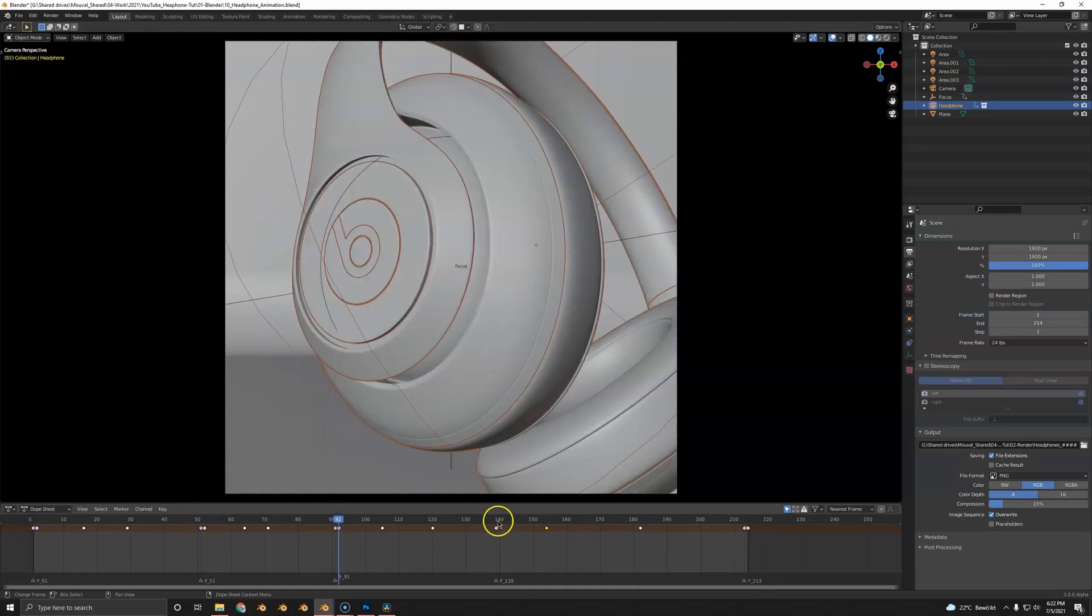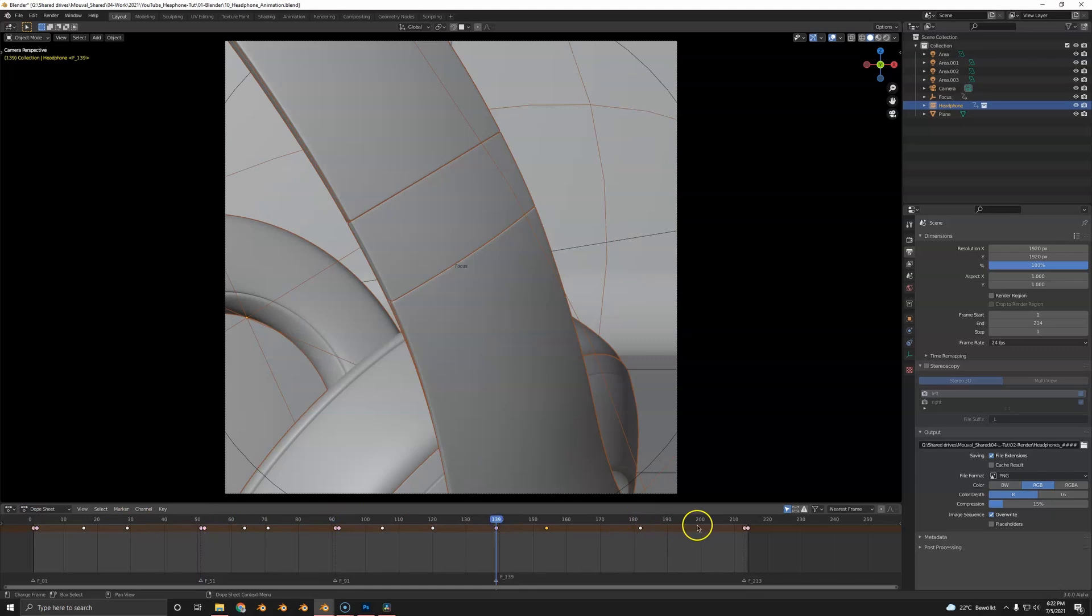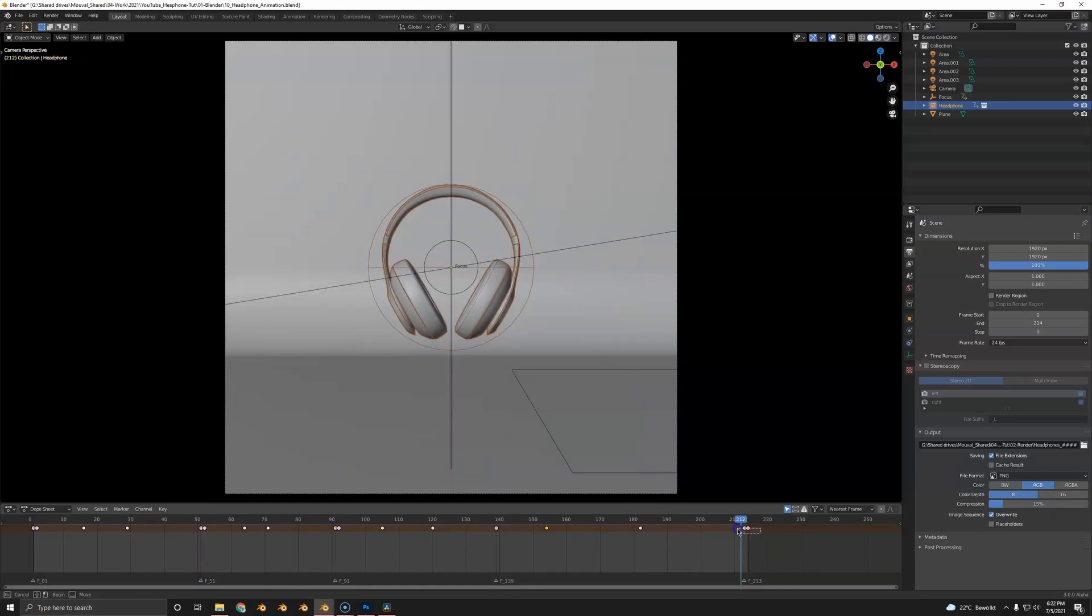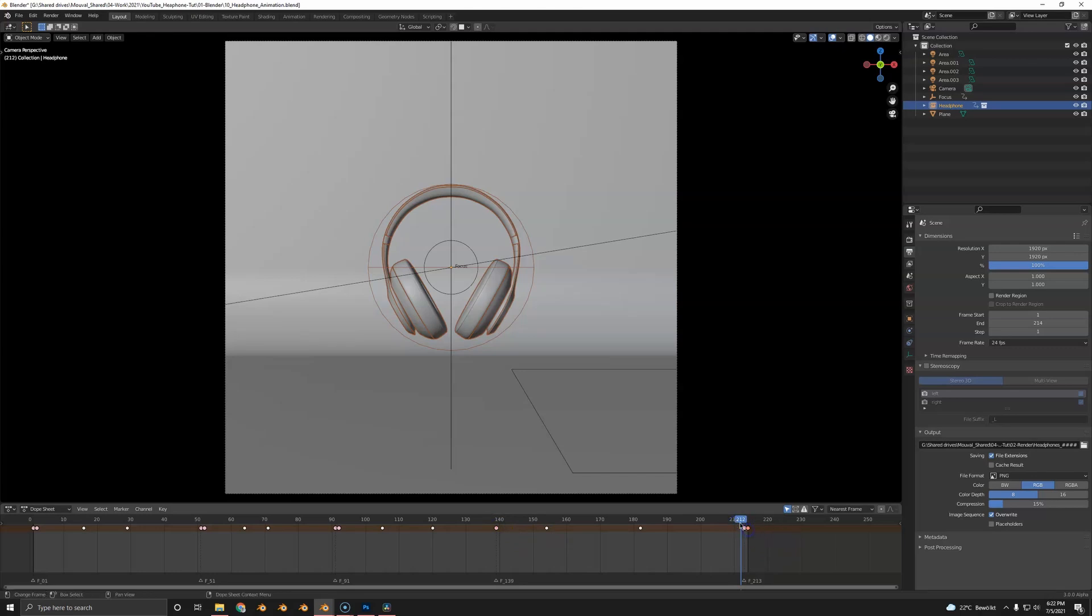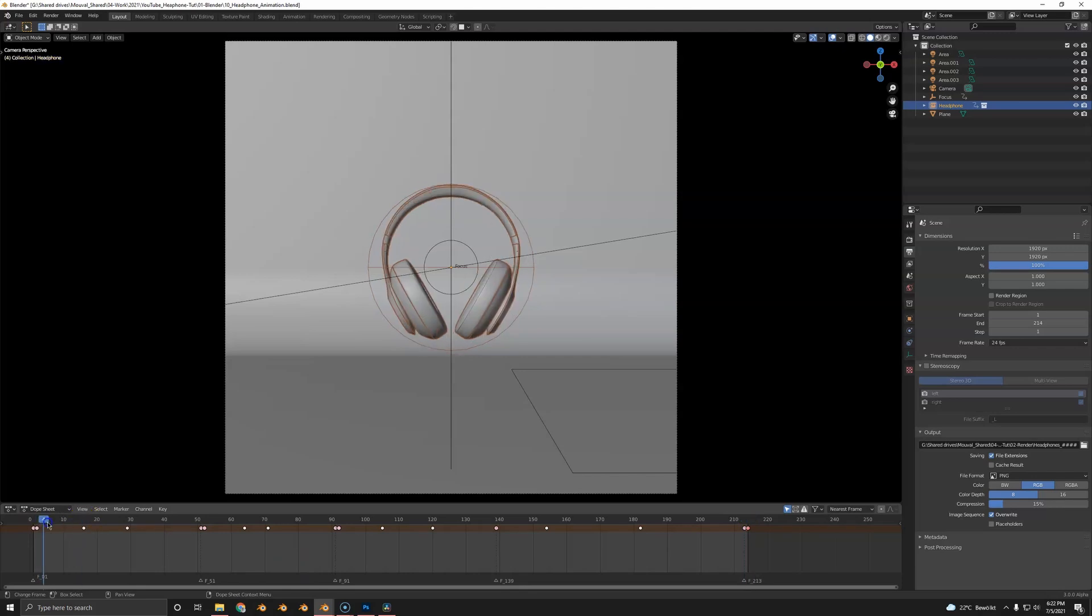Except here because it got a little bit too slow on the dope sheet. I copied and pasted so these are exactly the same keyframes to really flatten out the curve here. Otherwise I keyframed a little bit into the movement here.